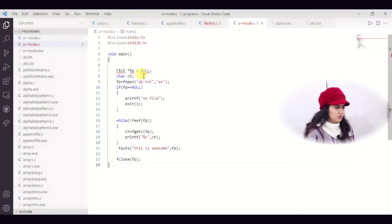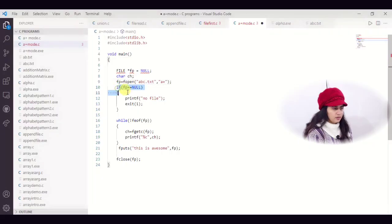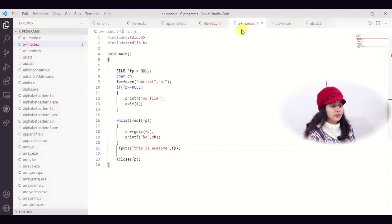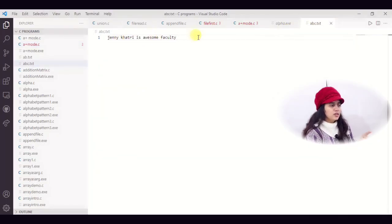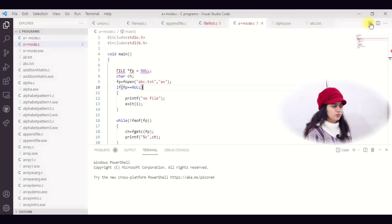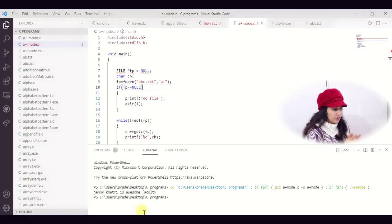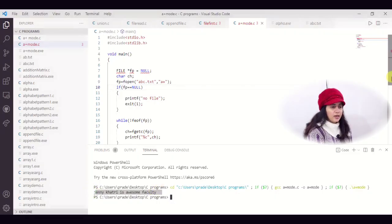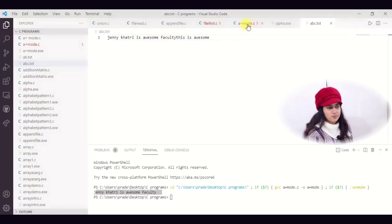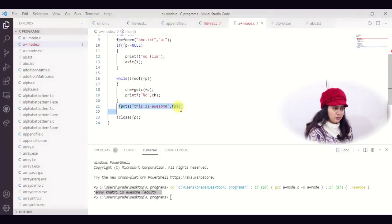In the demo file a_plus_mode.c, I am opening abc.txt in A plus mode. I check the condition — if it cannot open, print 'no file'. Otherwise, first I run the reading logic, reading character by character. Then I use fputs to append 'this is awesome' to the file. In abc.txt I already have 'jenny khatri is awesome faculty'. Running this program prints on screen: 'jenny khatri is awesome faculty'. And in the file, 'this is awesome' is appended at the end, confirming that appending means writing at the end of the file.